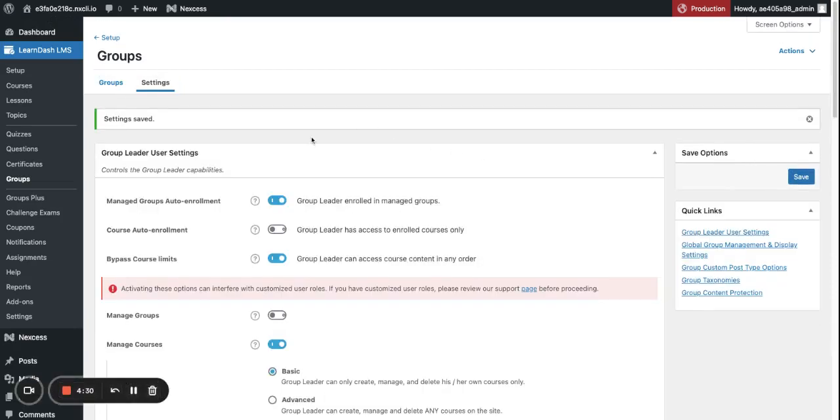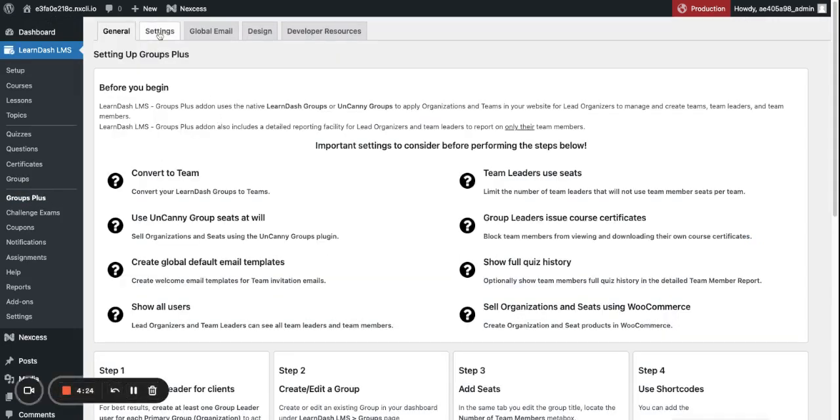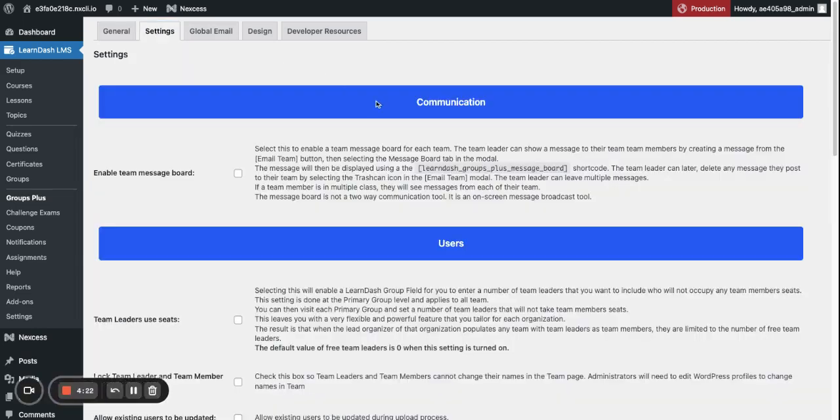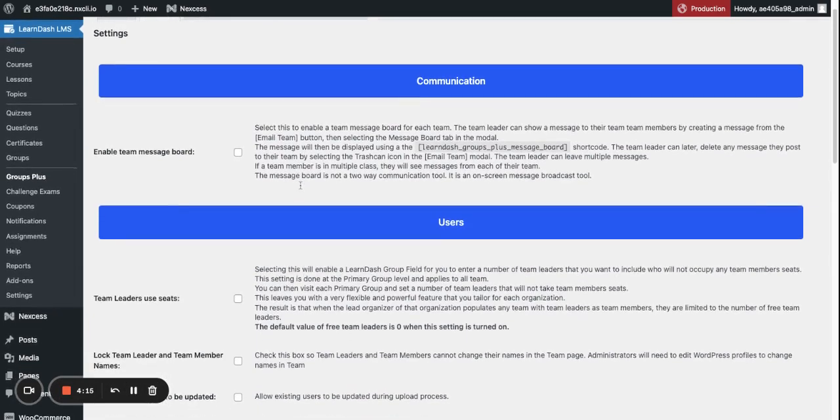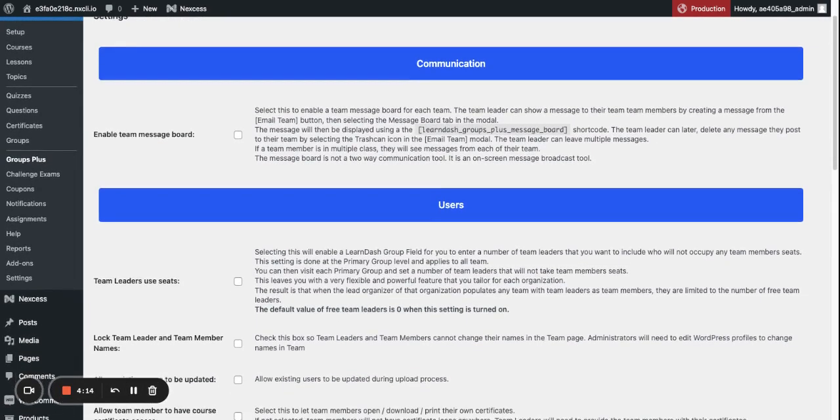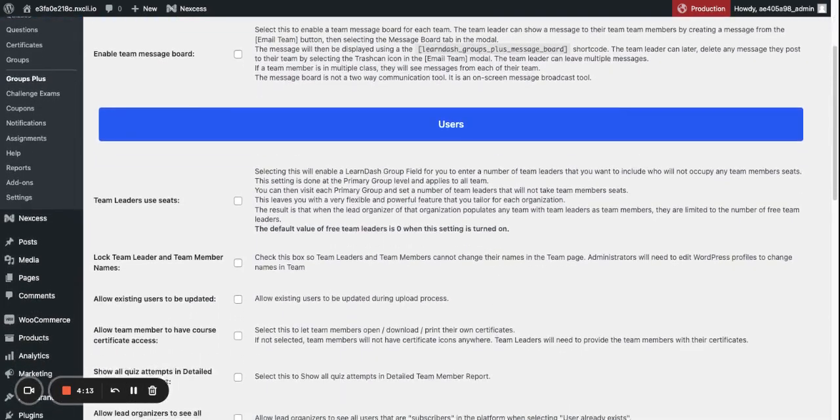Now you're ready to set up Groups Plus. We'll go over to Groups Plus and go to Settings. There are quite a few settings here, so take your time and read through all the settings that are available and decide which features you want to enable and disable.